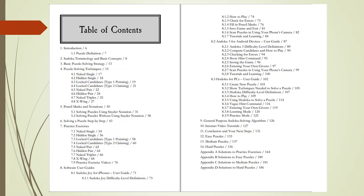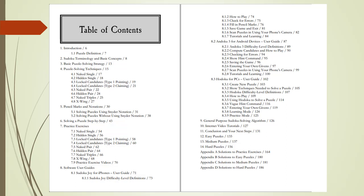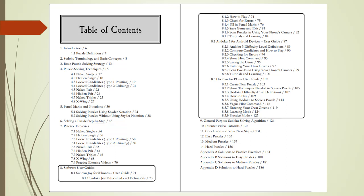Chapter 7, Practice Exercises, will help you master the seven most used techniques. And Chapter 8, Software User Guides, will help you get the most out of free Sudoku software for iPhones, Android devices, and PCs.